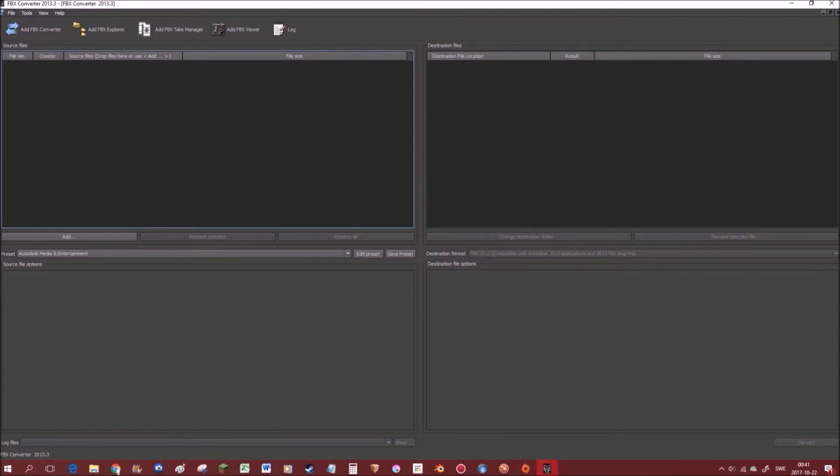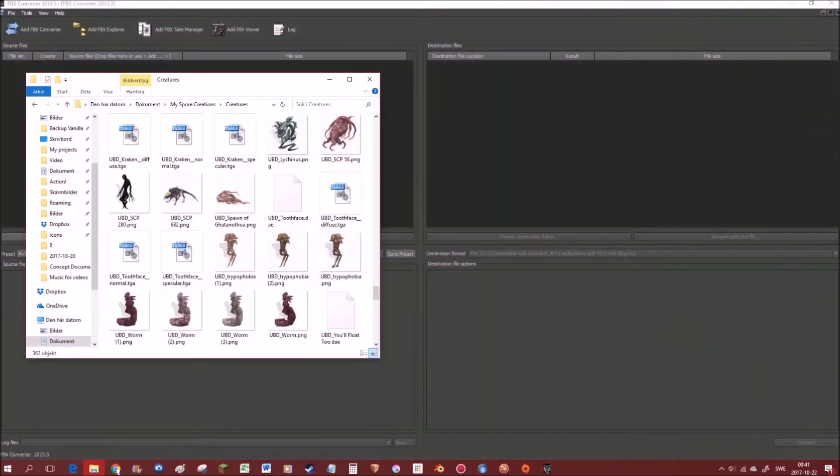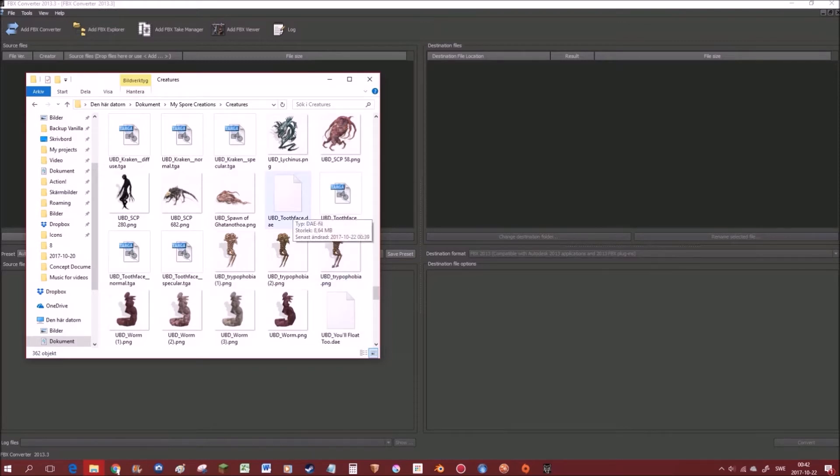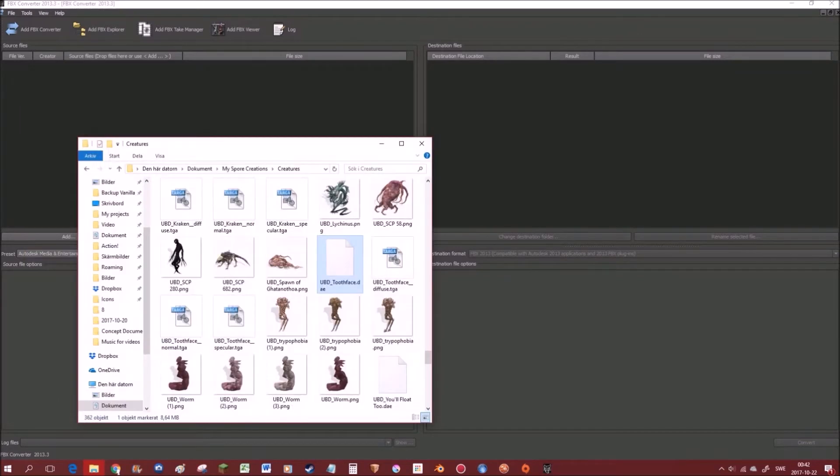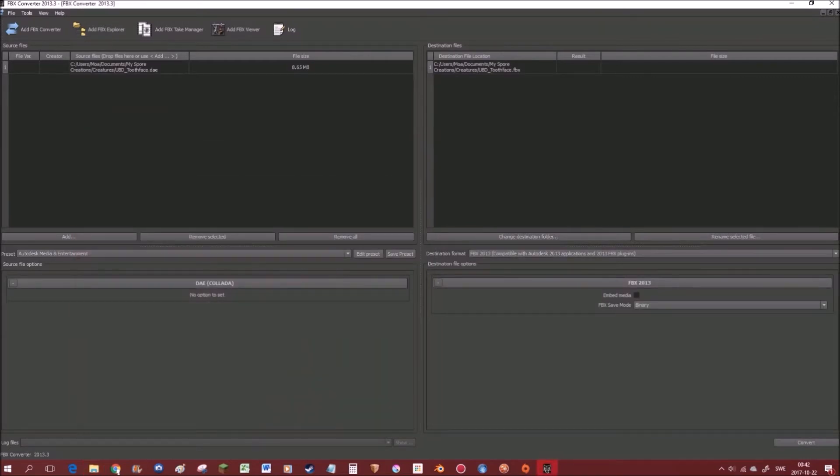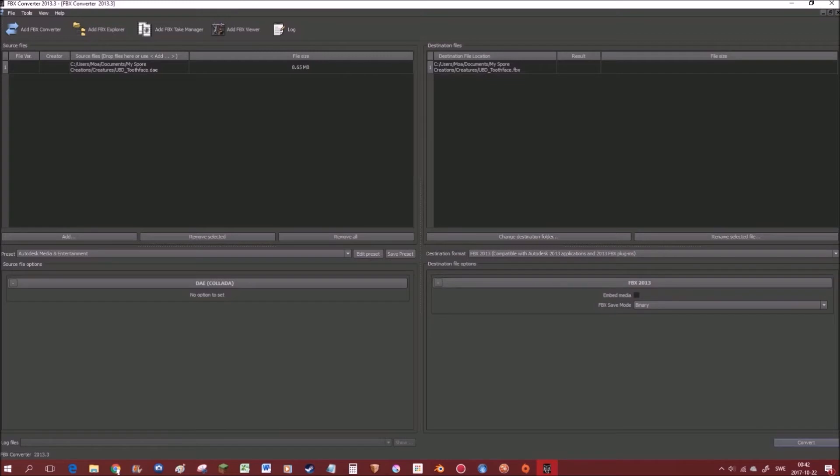Alright, so the next program we want is the Adobe FPX Converter. Another thing you want is the folder where your creature is. And as you can see it's like in the computer. It's in the computer! What a surprise! No! But you know, my computer, documents, my Spore creations and creatures. It's where it should be. And then you'll want to find the name of the creature, and the ending .dae. So we want to grab this file, and put it here. And then we're gonna make sure that this looks like this, and that the destination format is fbx2013. So then we press convert down here. And we have converted it!